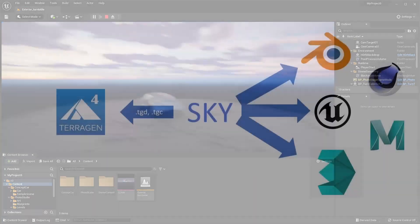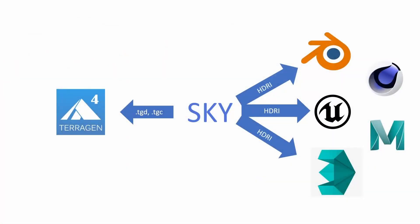The developers say that VDB export is on the roadmap, so there will be the possibility to export clouds in the future.